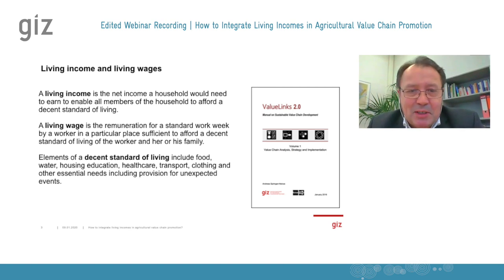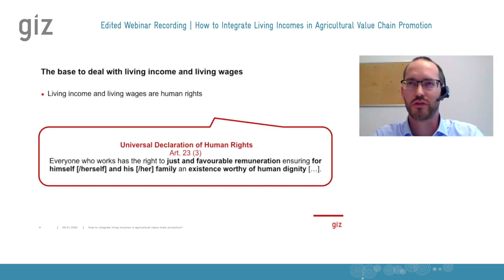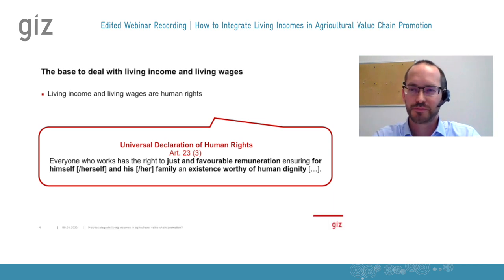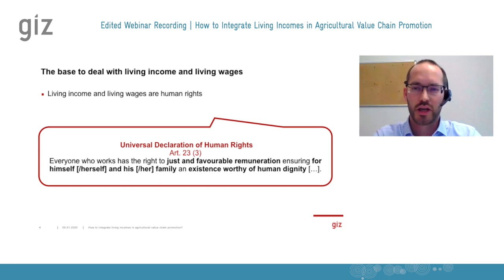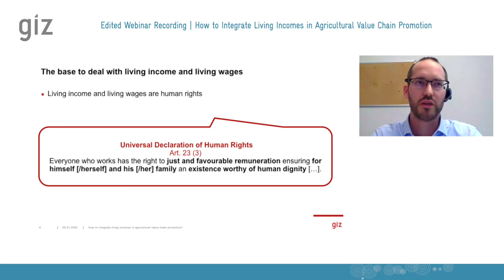Somebody called your team, your project, something like the mastermind behind the living income concept. Why do we care about living income and living wages? The story goes back to the Universal Declaration of Human Rights, which basically states that everyone who works has the right to just and favorable remuneration, ensuring for himself or herself and his or her family an existence worthy of human dignity. That is exactly the point — this is where the dignity concept, the justification for the living income and living wage debate, is based on.